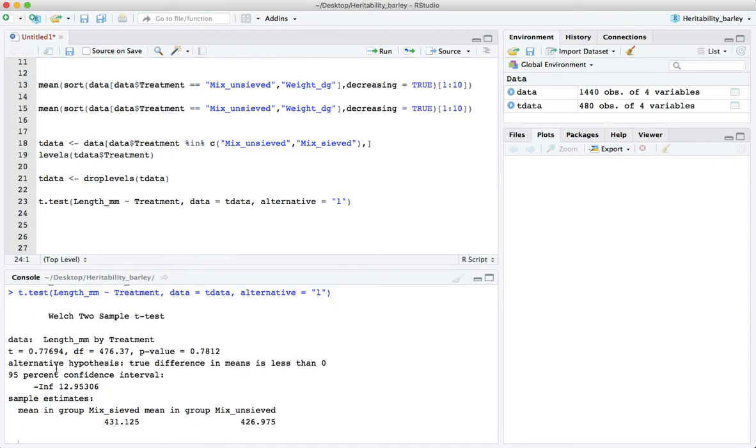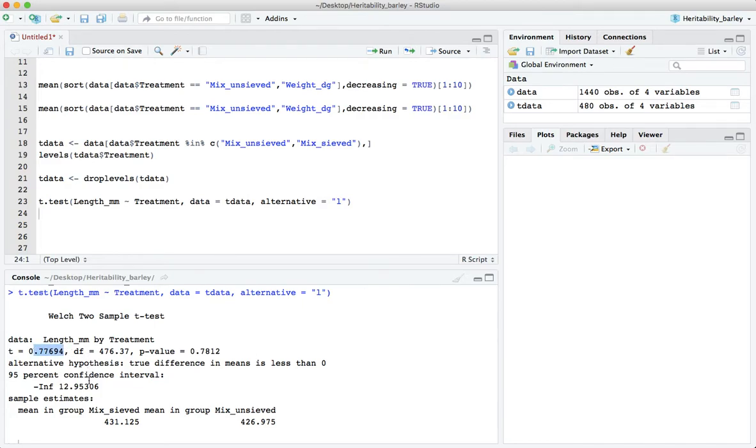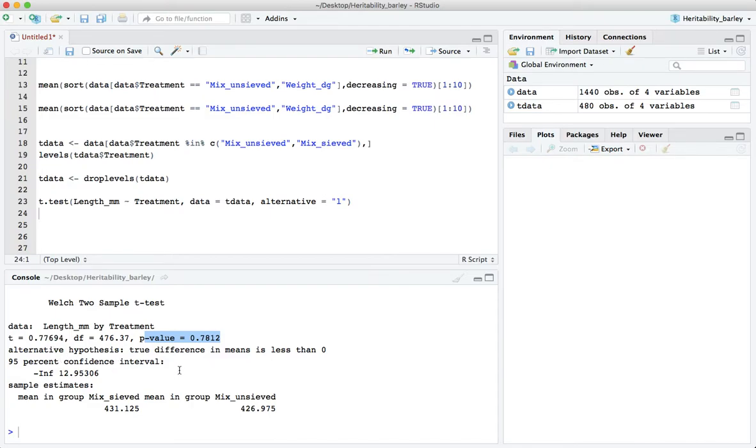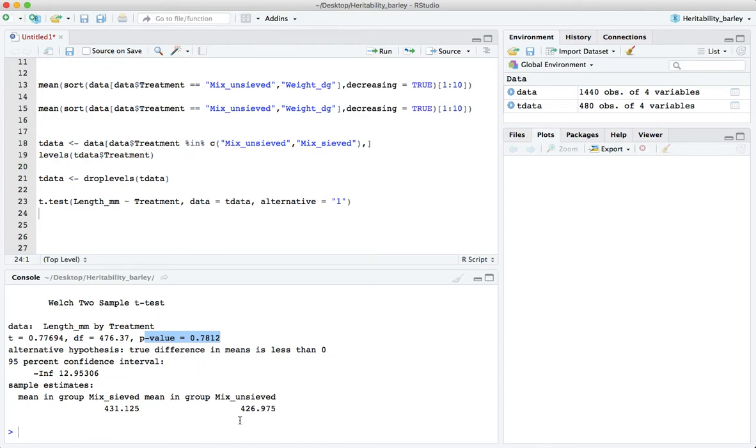The data gives us the t statistic, number of degrees of freedom which is an approximation here, and the p-value from that test. The alternative hypothesis, it also says it in words, that the difference in means is less than zero because I said less than as the alternative.